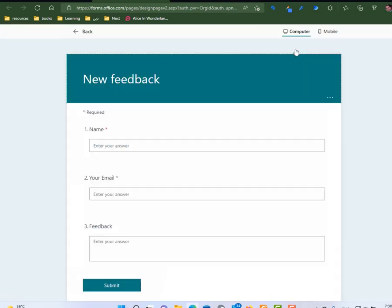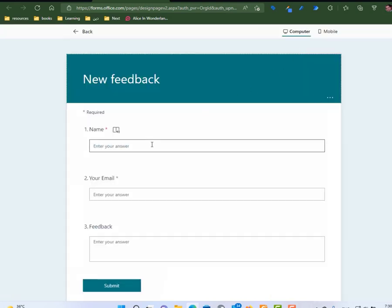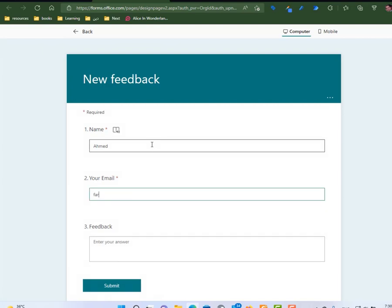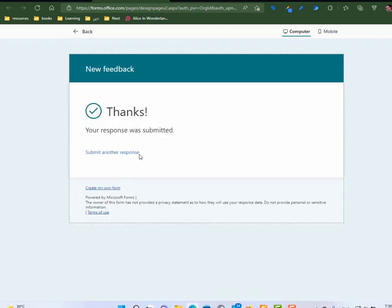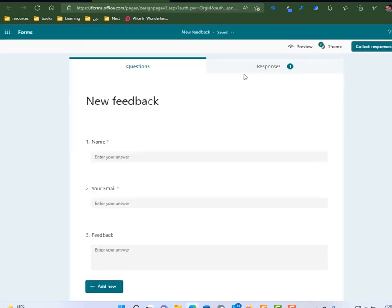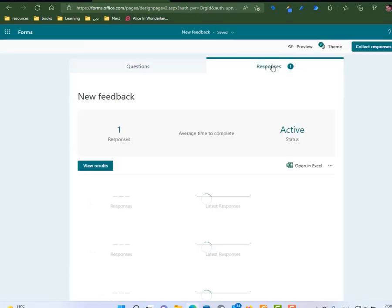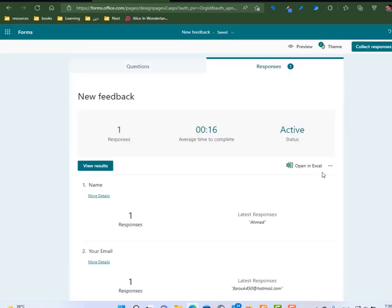Let's preview the form. So my name is Ahmad. Every time someone submits a response, the response will come here, and you can of course open it in Excel or you can even share a summary for all the responses.